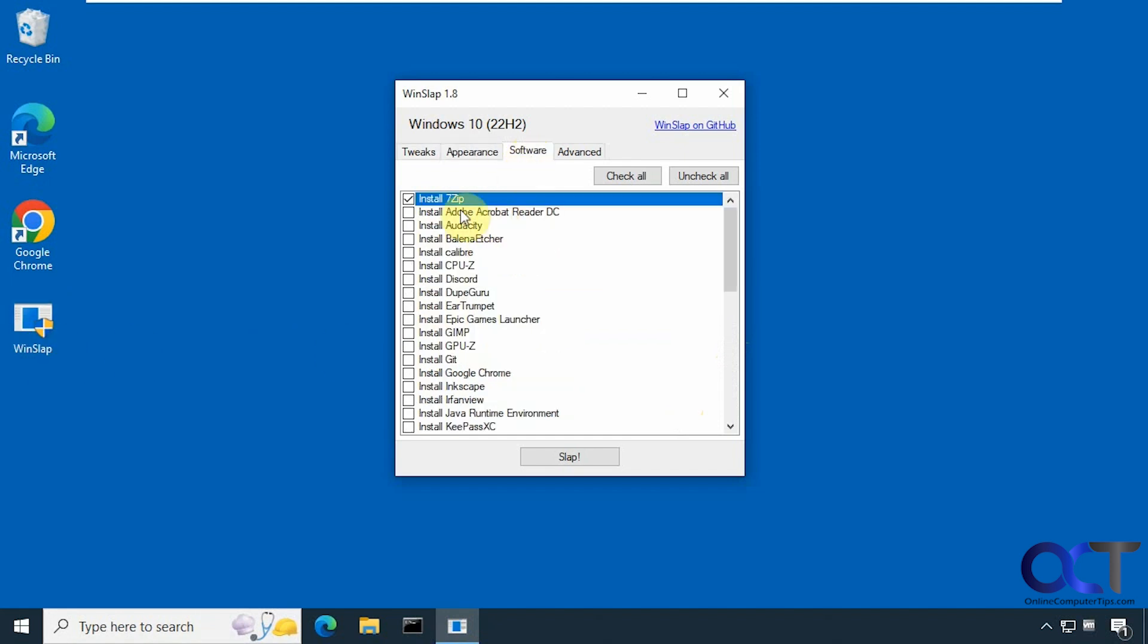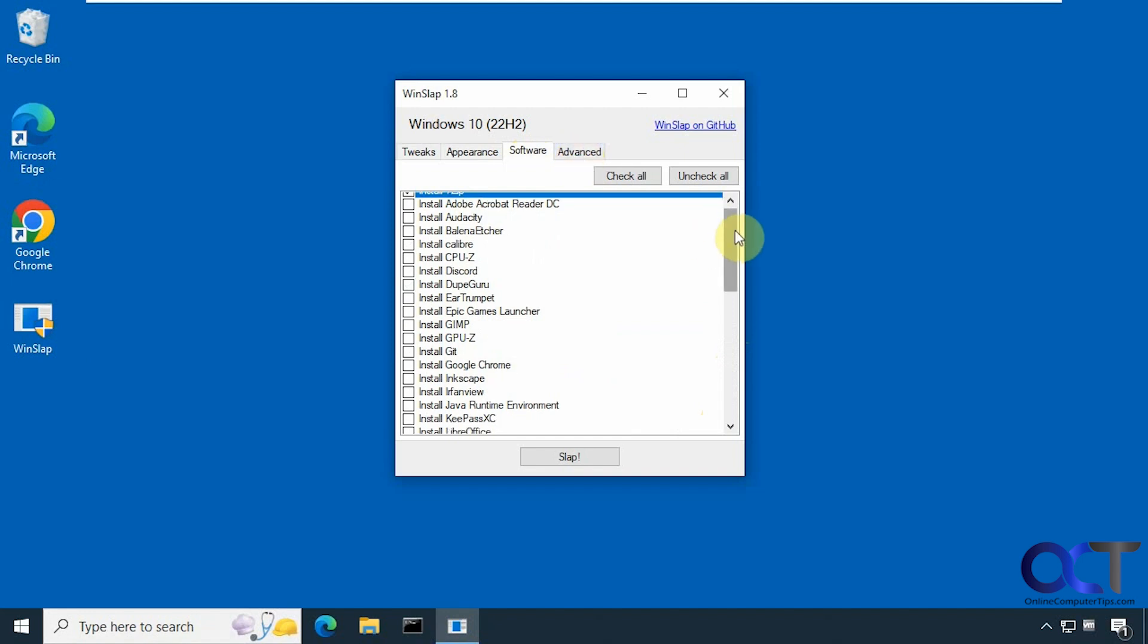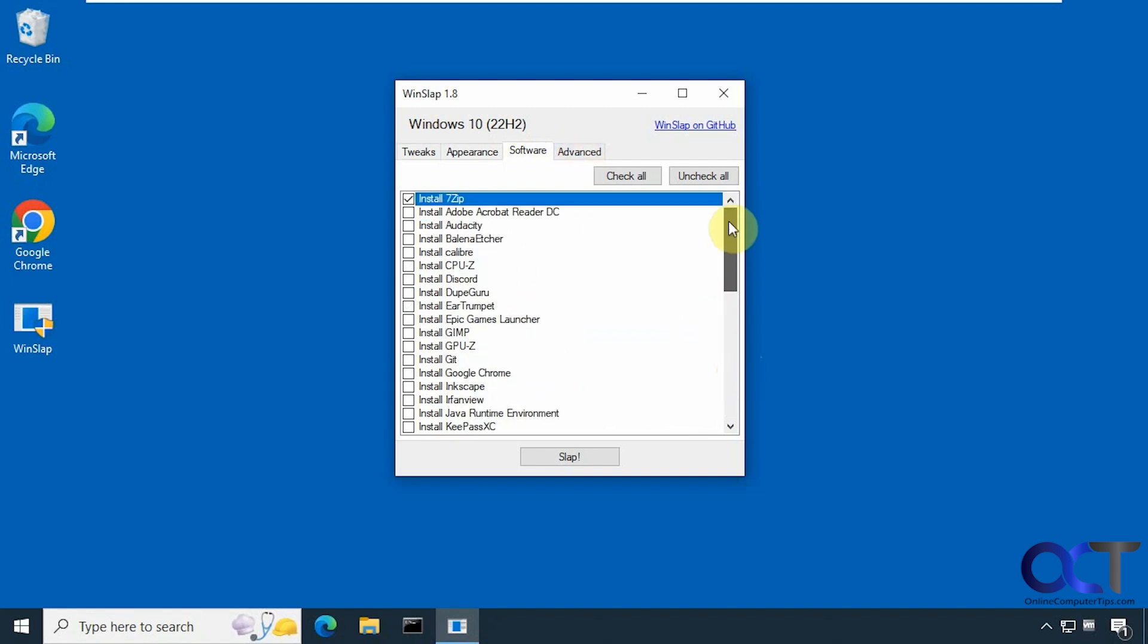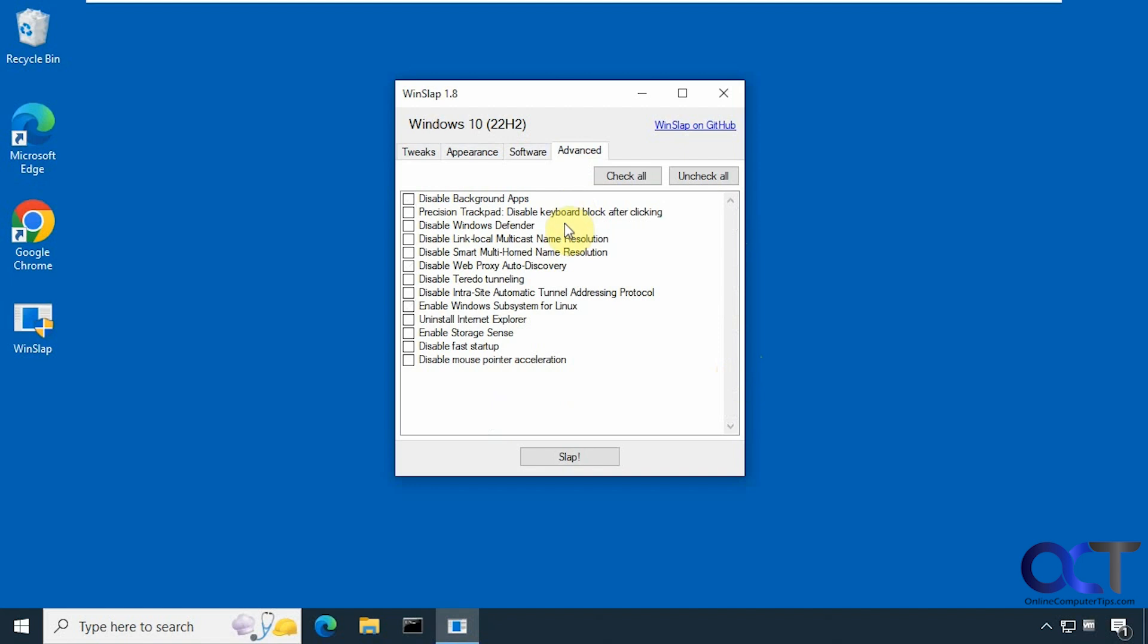And then we're going to install 7-zip. There's some other apps you could install here. And then there's an advanced section here with some various options as well.